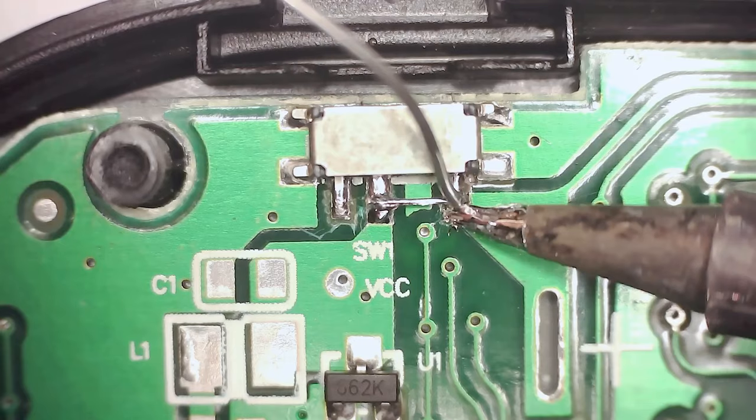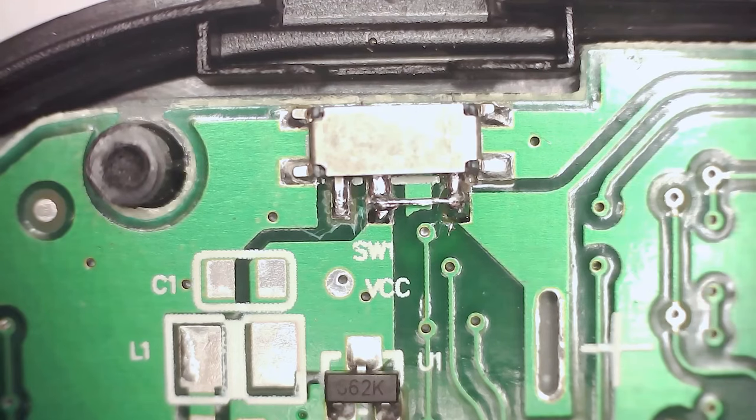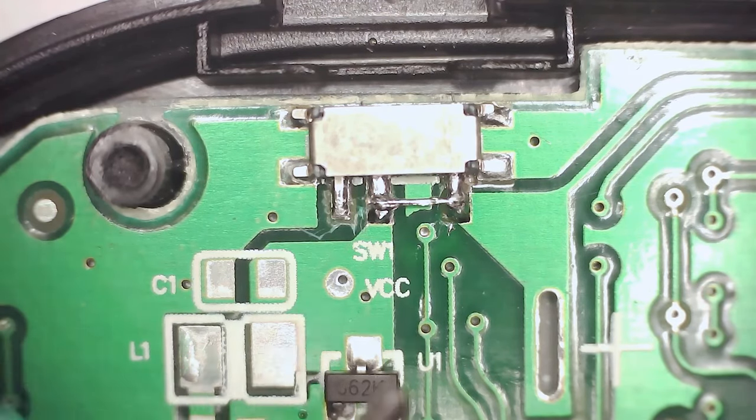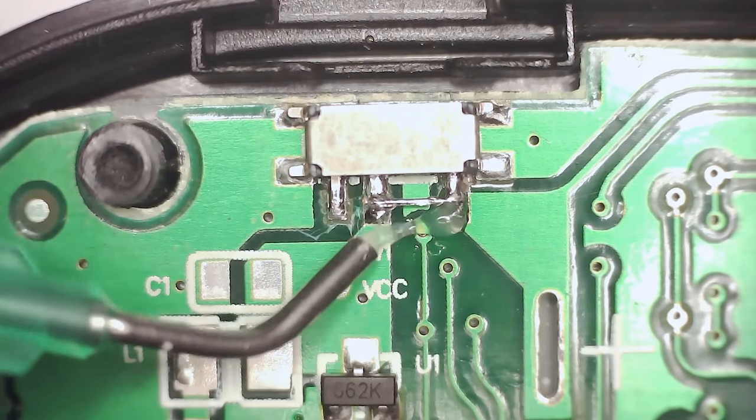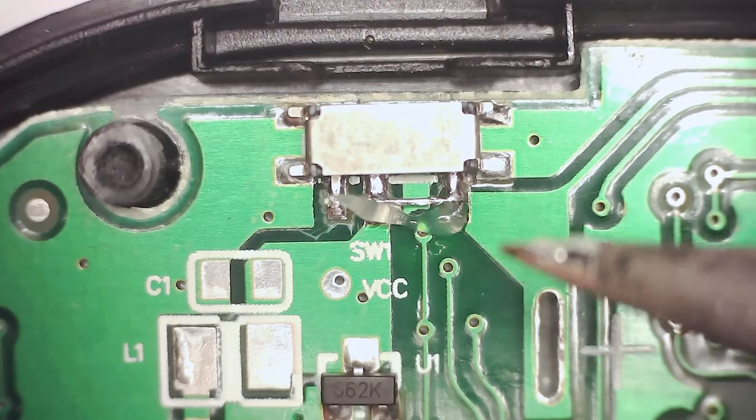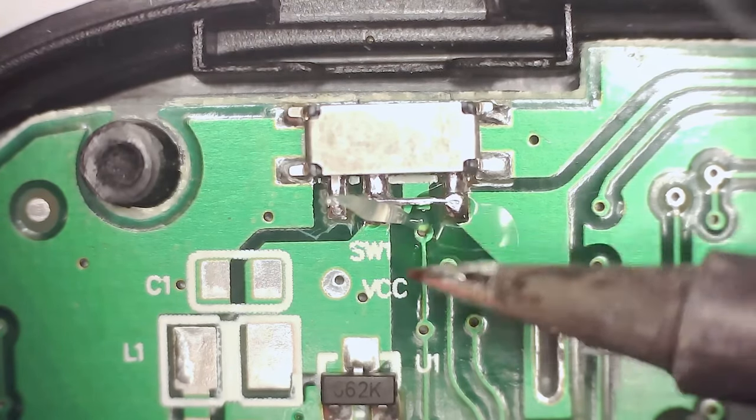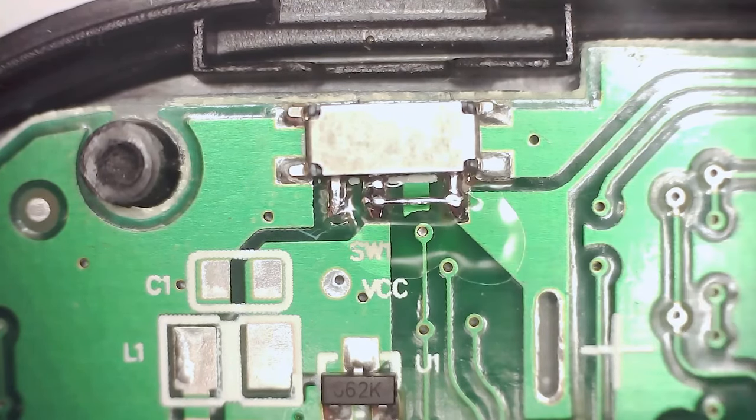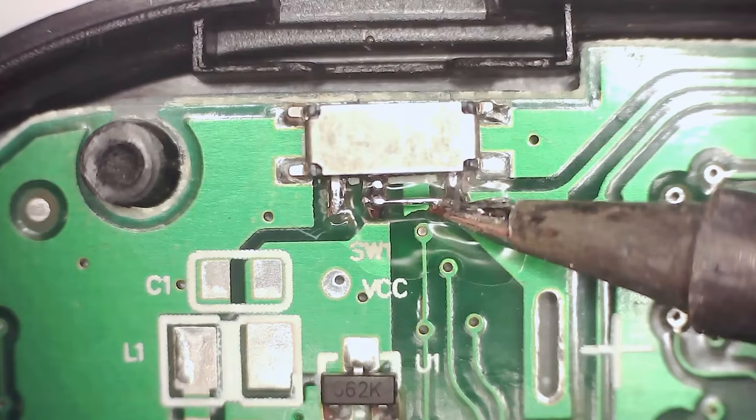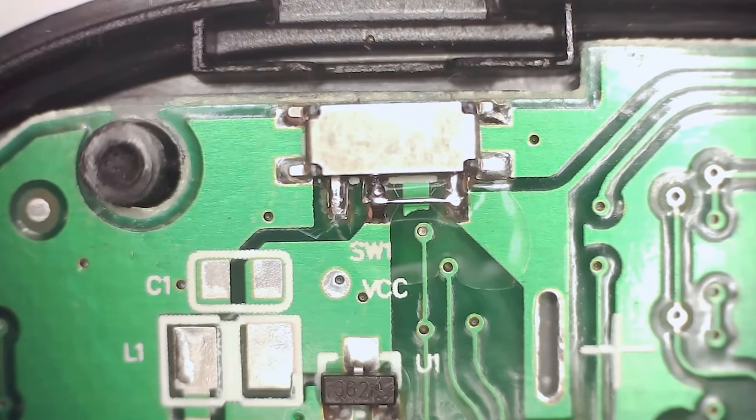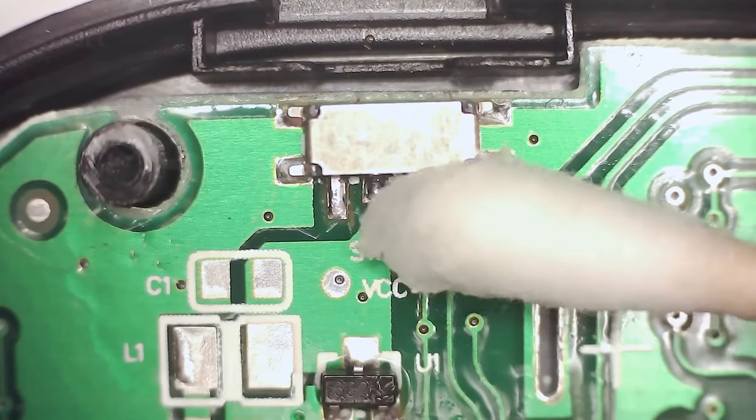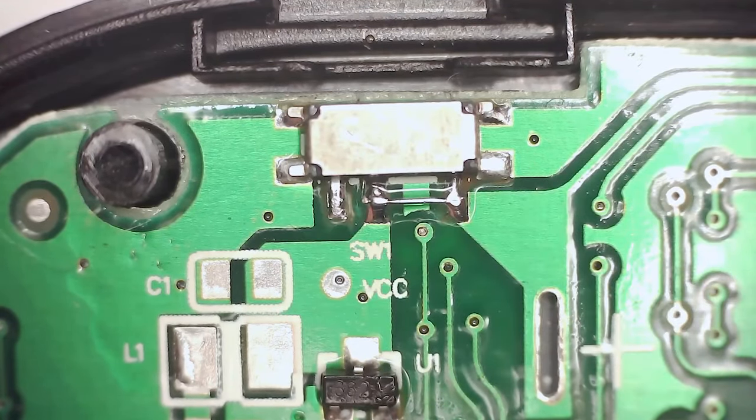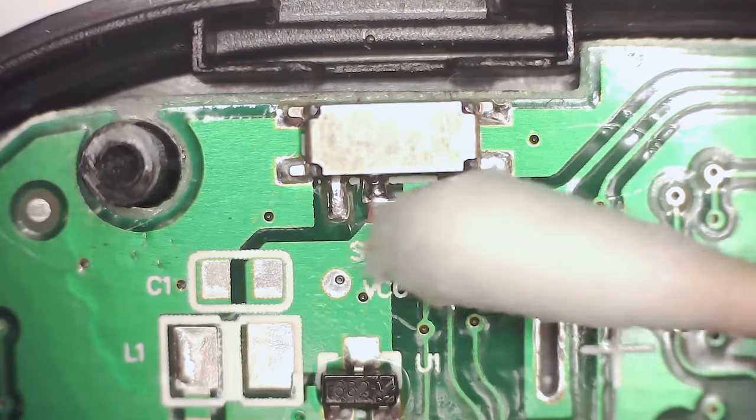We can refine the connection by adding some fresh solder and ideally some soldering flux. We clean it off with some isopropyl alcohol.